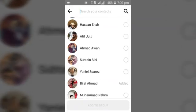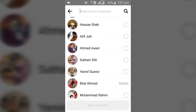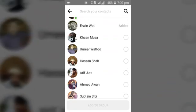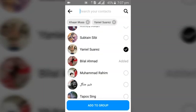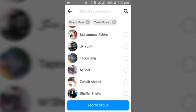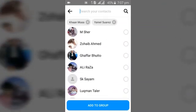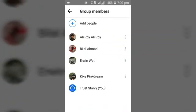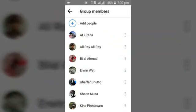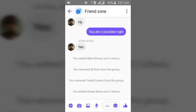Scroll down and select the people you want to add, then add them to the group. Once you've done adding them to the group, you can notice they've been added. I added three more people to the group.